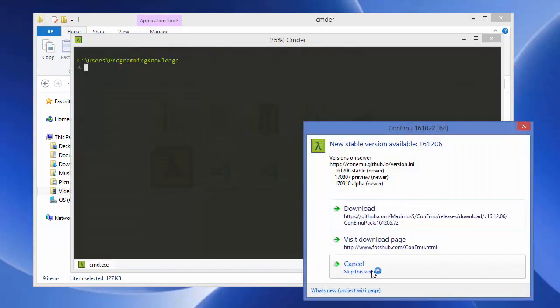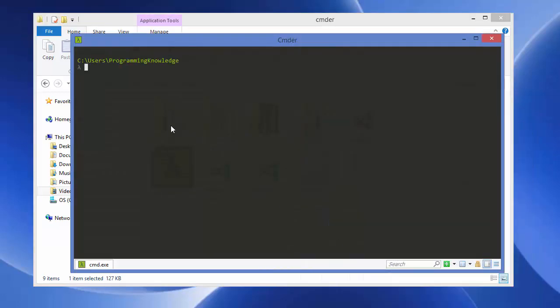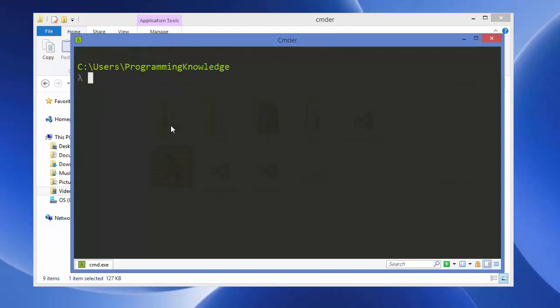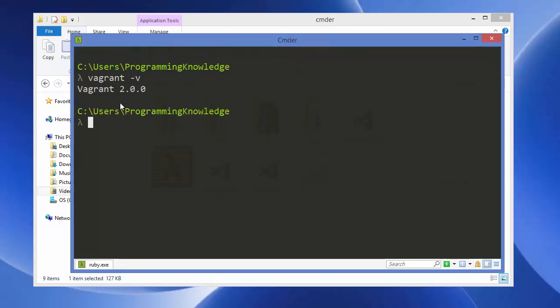First, check the version of Vagrant by typing 'vagrant -v'. If it returns the version, it's perfectly installed. You can see Vagrant version 2.0.0 is installed on my system.